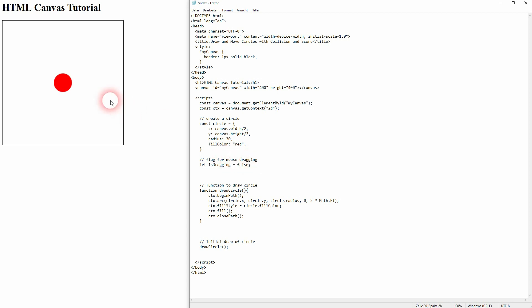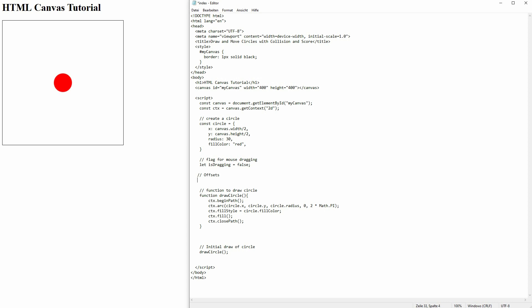This is our starting point, and then we'll have to create a couple of event listeners. But first, I'll just declare two variables for x and y offset. We will need that later on in our event listeners.